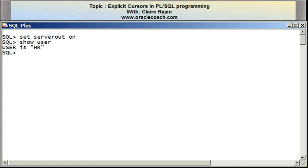Welcome to this video segment on explicit cursors. This is Claire Rajan, and in this video segment I'll be demonstrating the use of explicit cursors in PL/SQL. I have SQL*Plus open and I'm connected to the database.